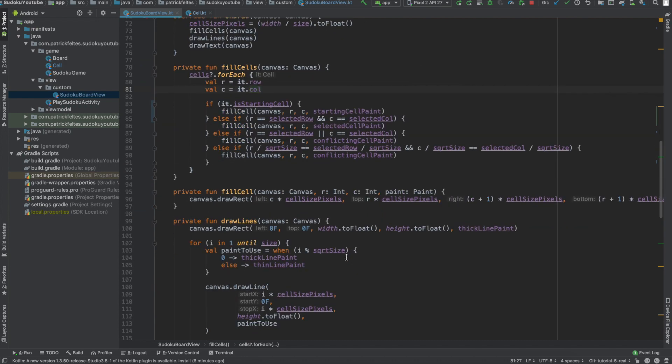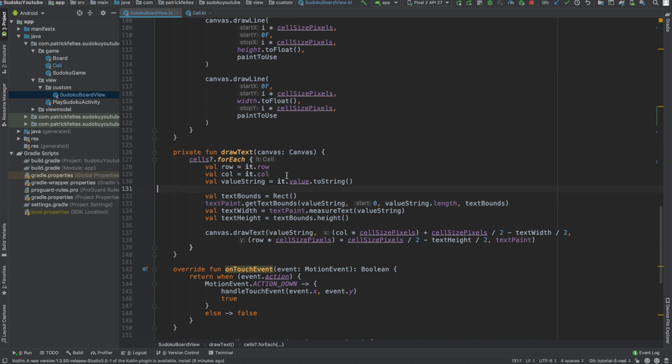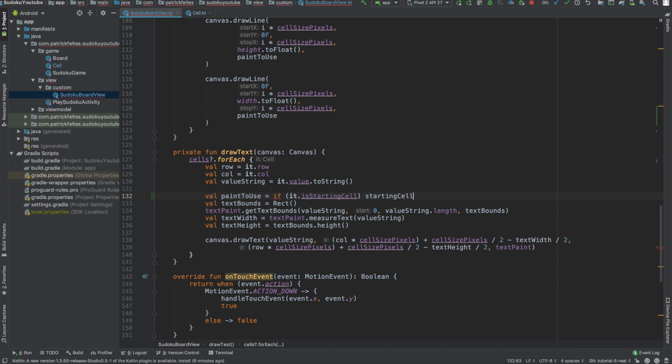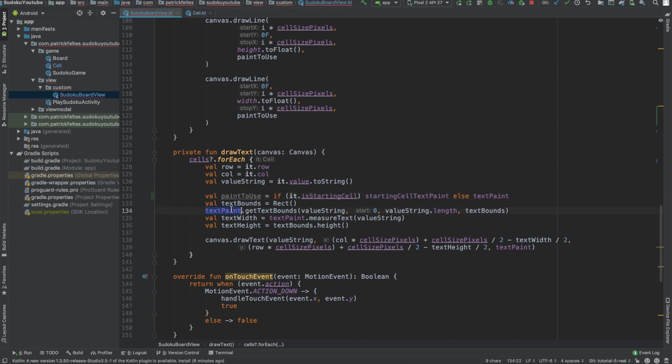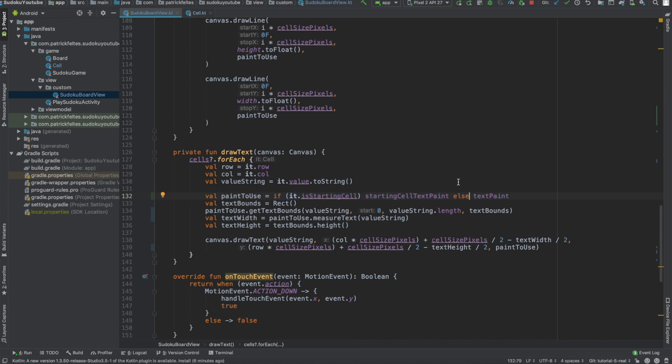And then the next thing we need to do is actually update the text drawing logic. Right now, we just use the default text paint. So we need to actually make a decision here. And to do this, we can just do val. And we'll call this paint to use. And basically, just if the current cell is a starting cell, then we'll just use the starting cell text paint. Otherwise, we'll use text paint. And then we can just copy this paint to use and replace all of the text paint usages with that. And this little line here is basically like a ternary in Java. So just like a one-line if-else statement. It's actually not a ternary. It's actually just a regular if statement in Kotlin since if statements actually are expressions and have value. But that's kind of getting off-topic. It's not really that important.